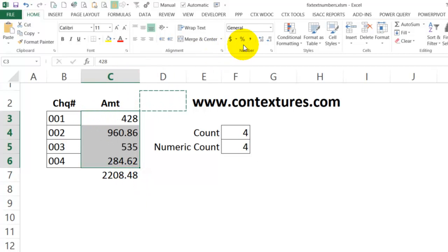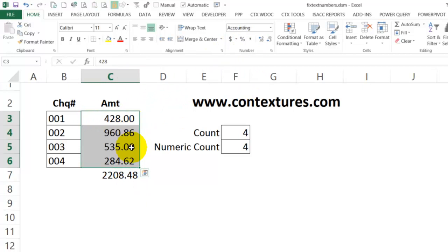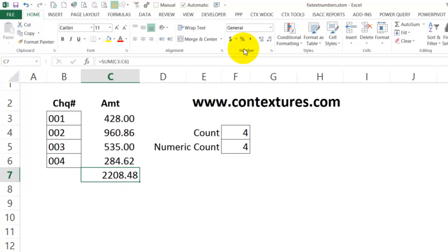I could format these so that they all line up nicely. I could format this one as well, and now we have a total that's correct and nicely formatted.